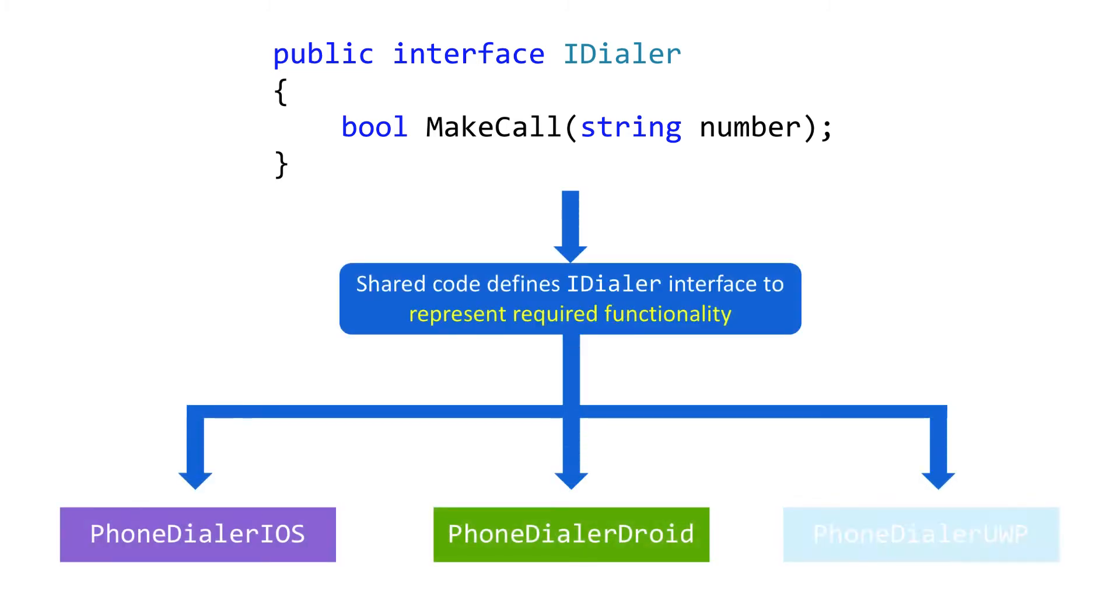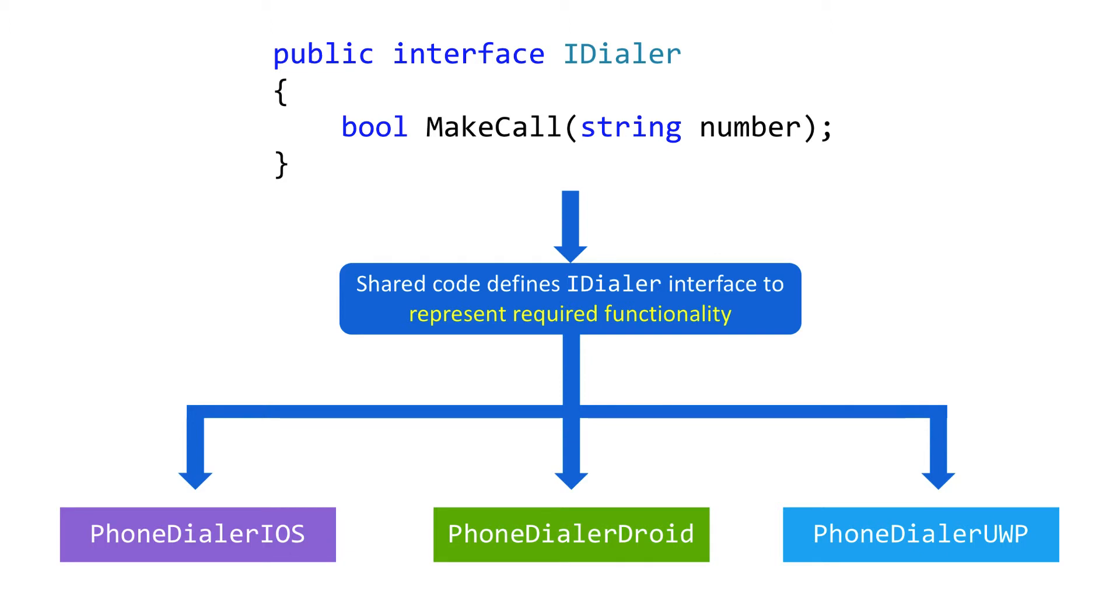Then, in each of the platform-specific projects, we'll implement that interface using the platform-specific APIs available to us in those projects. Our shared code will always use the interface, which means it's not tied directly to the implementation or platform-specific code.